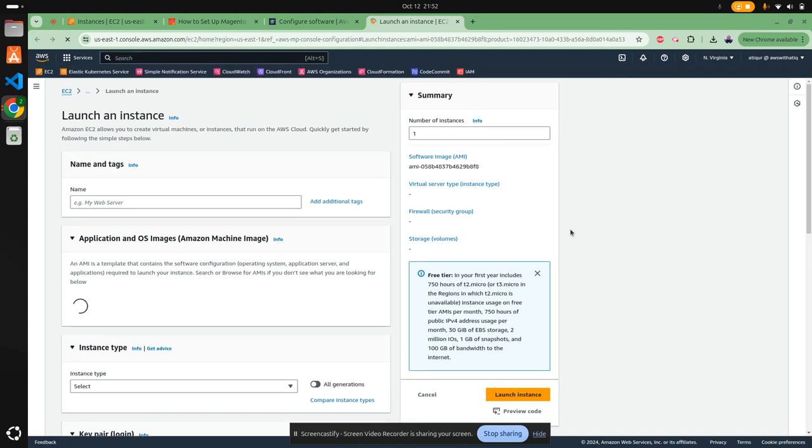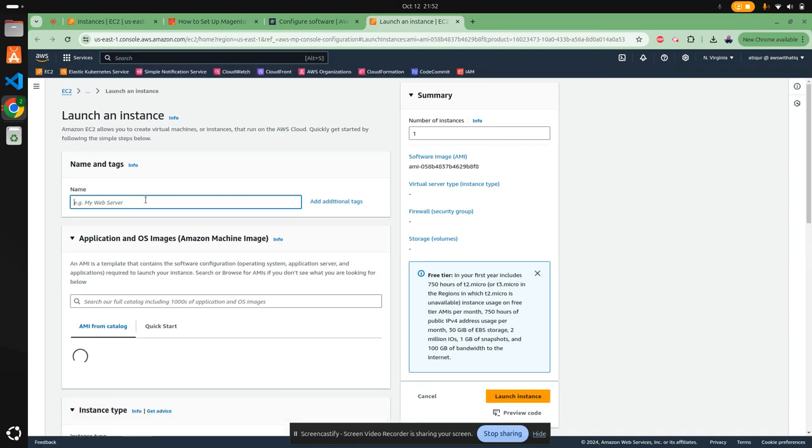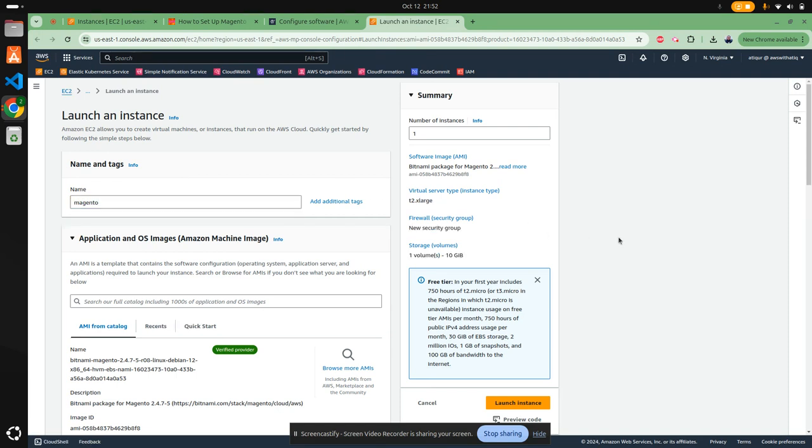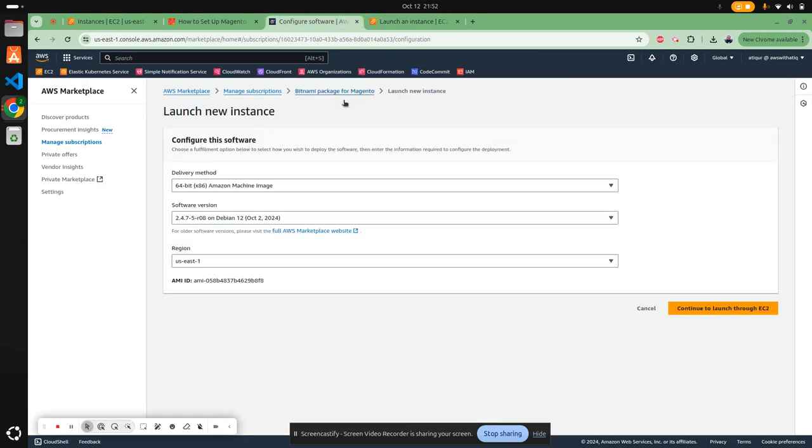I'm going to give it a name here: Magento. The rest you can keep as it is. All those things are automatically selected if you come from the launch configuration screen.